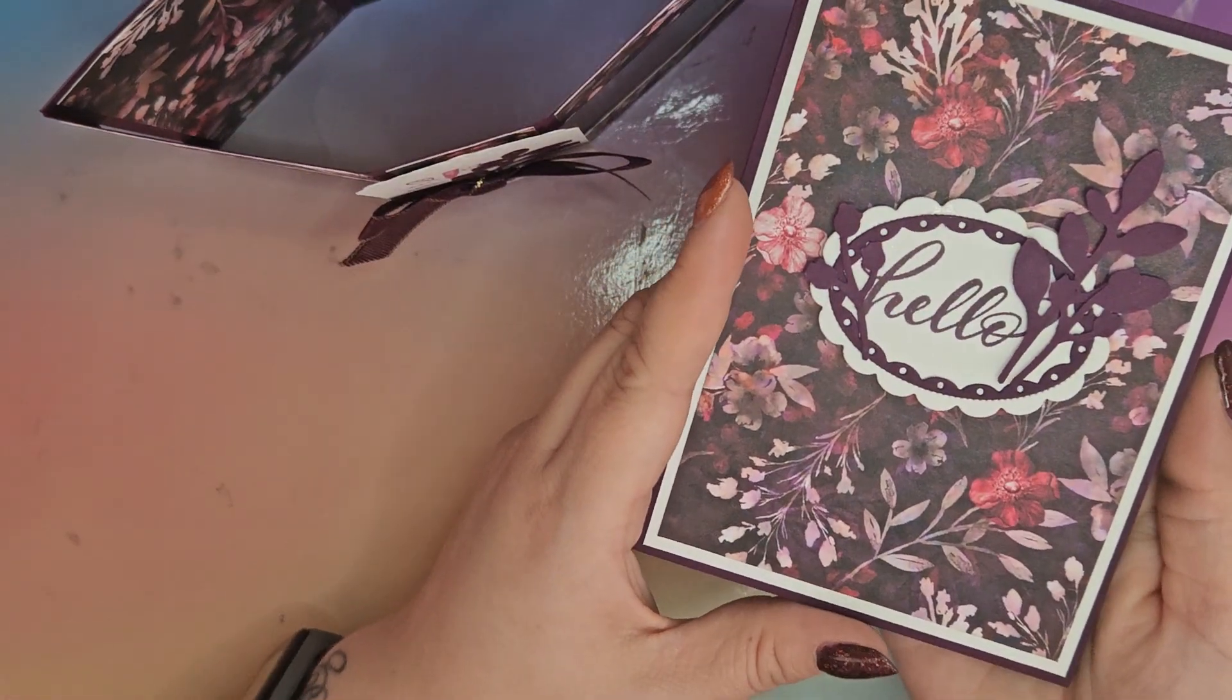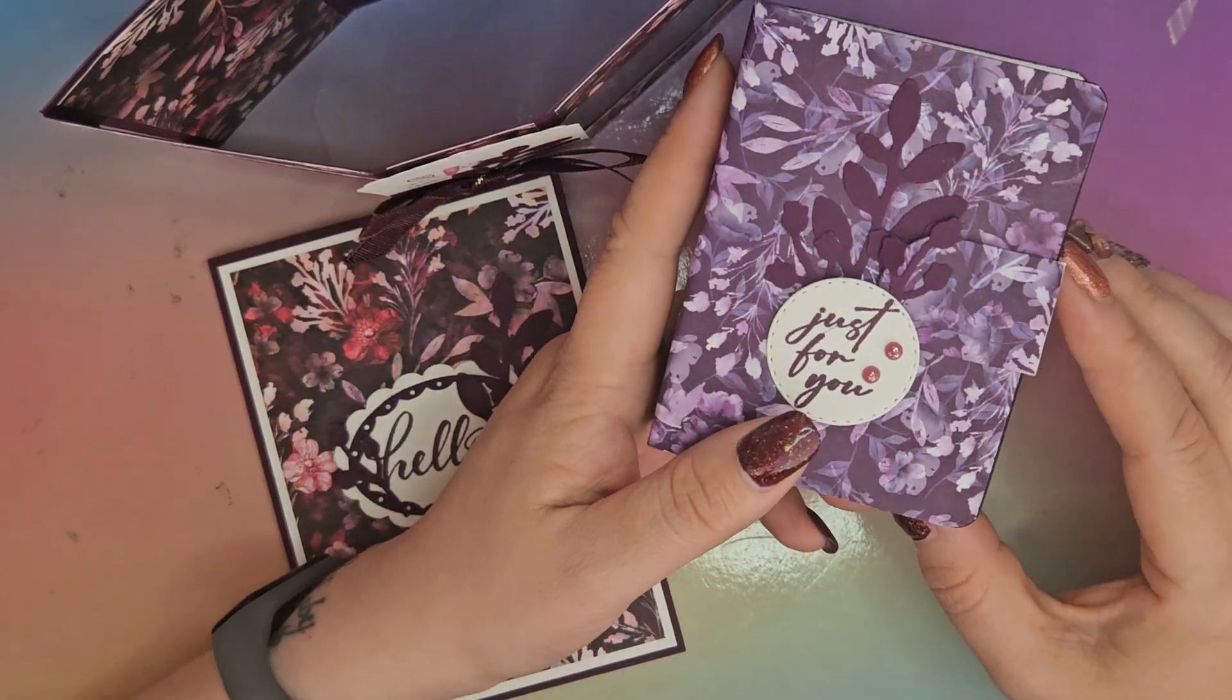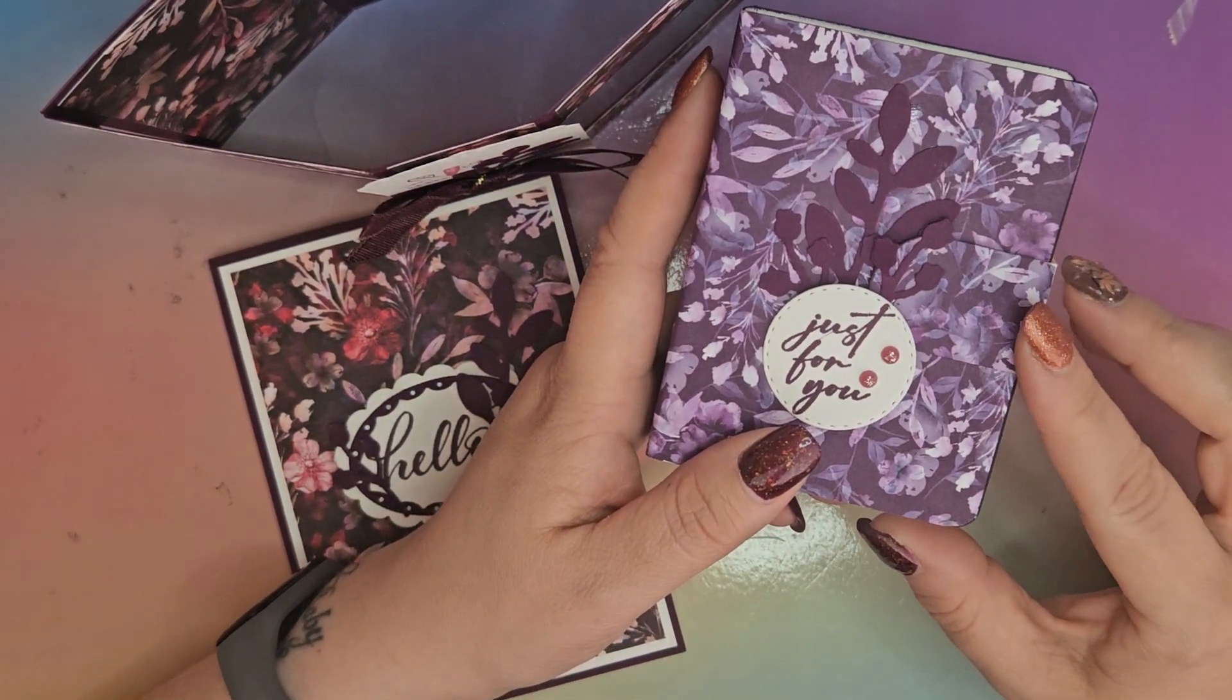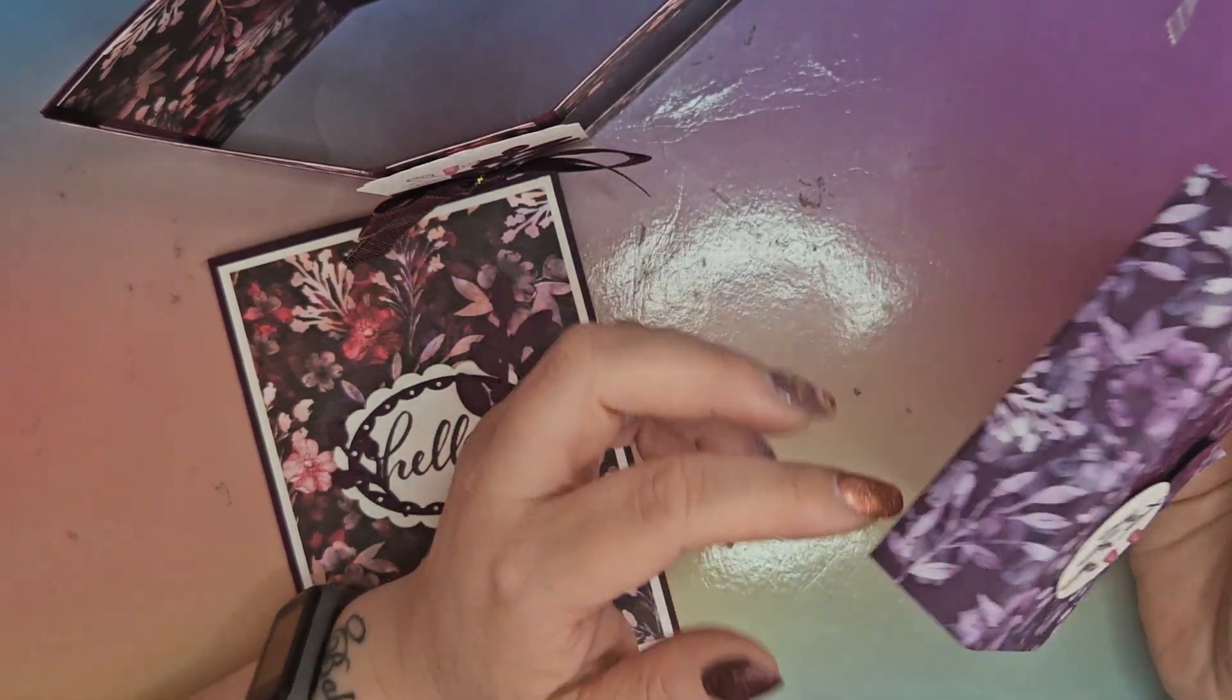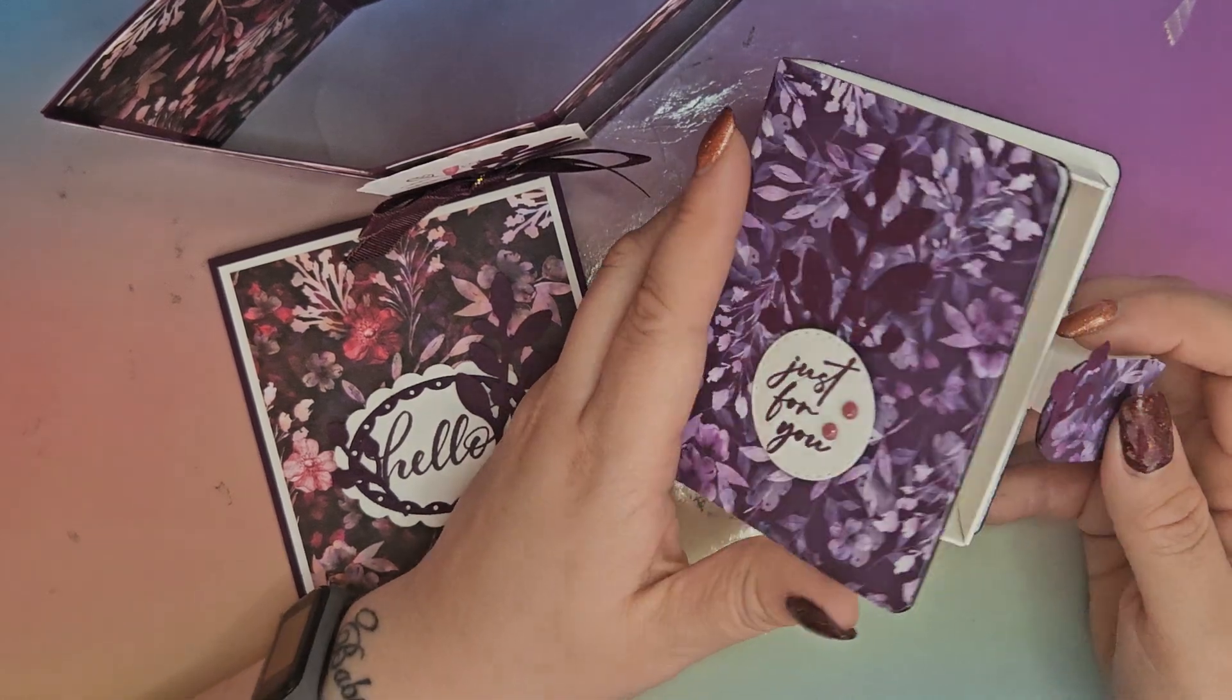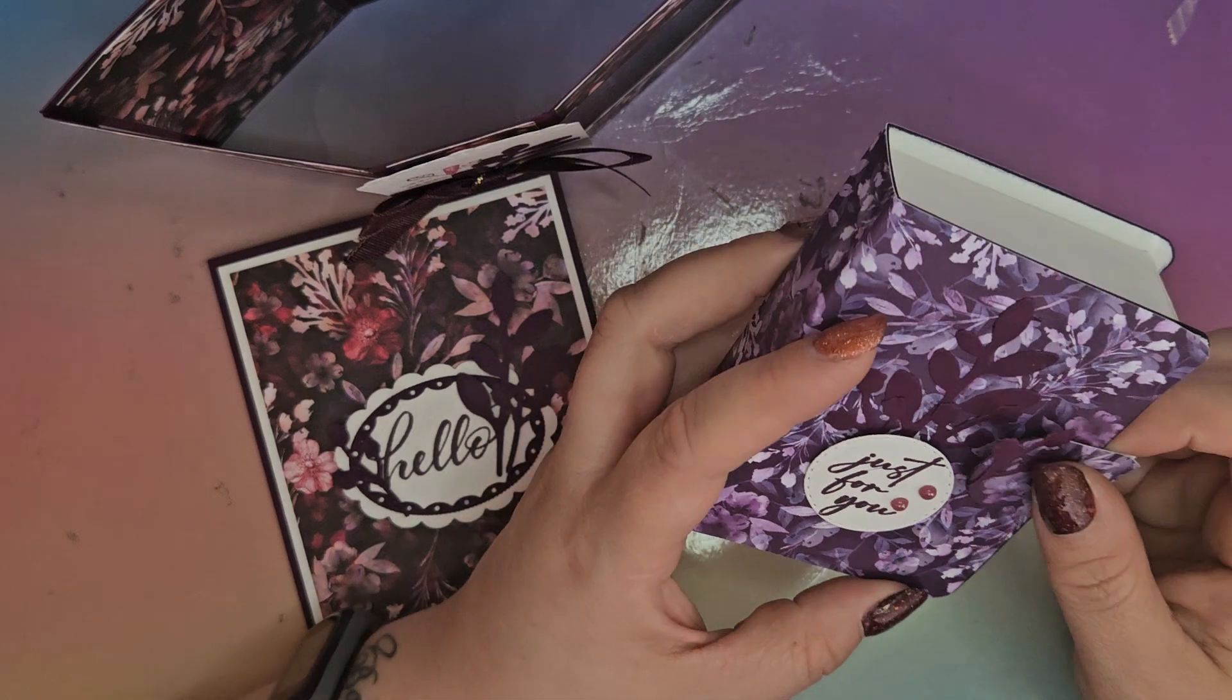I covered this in the Design Series paper and made it to coordinate with my cards, and then inside you can put whatever you like.